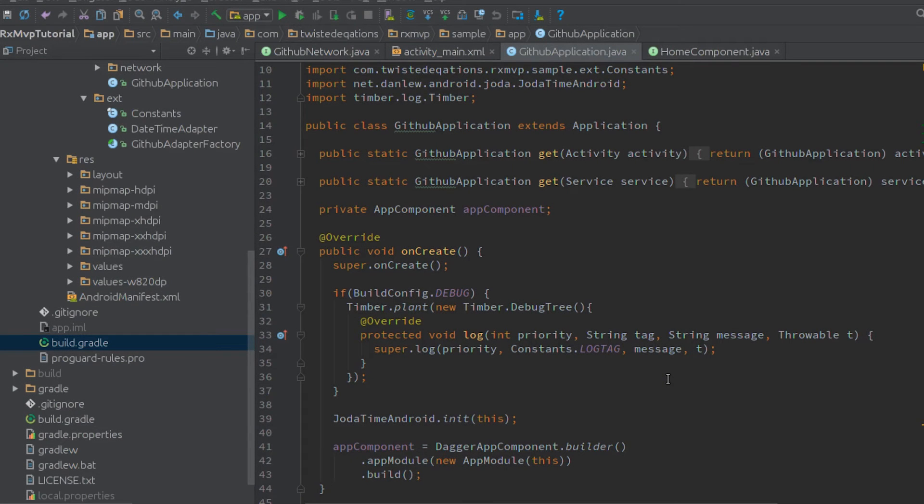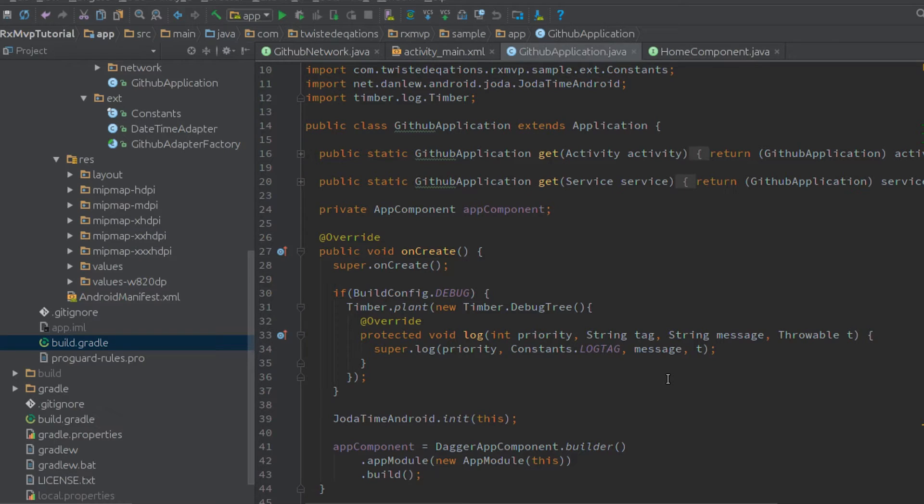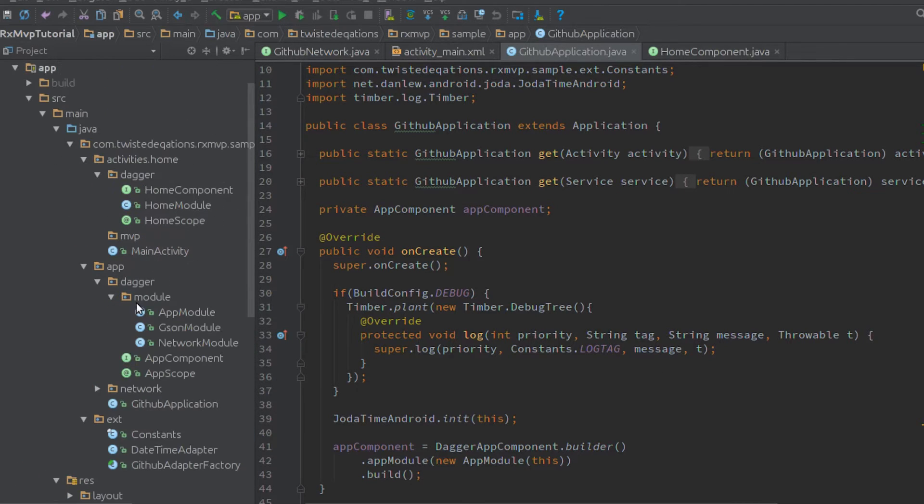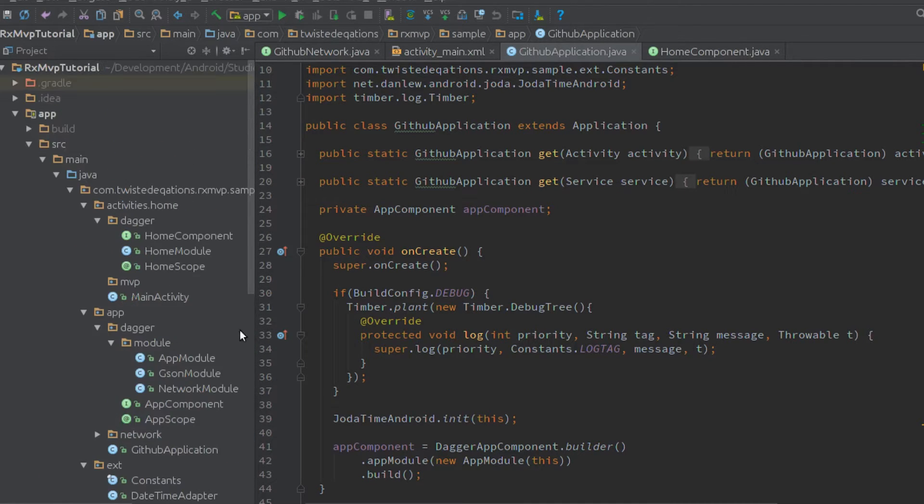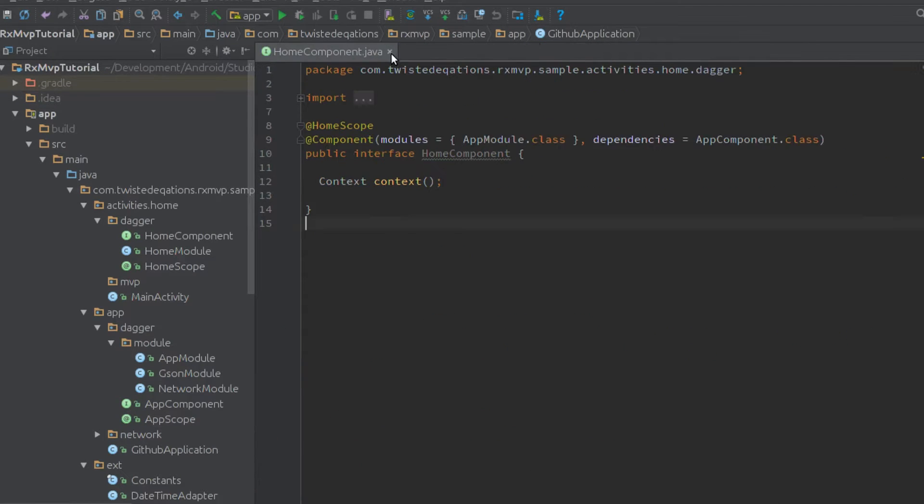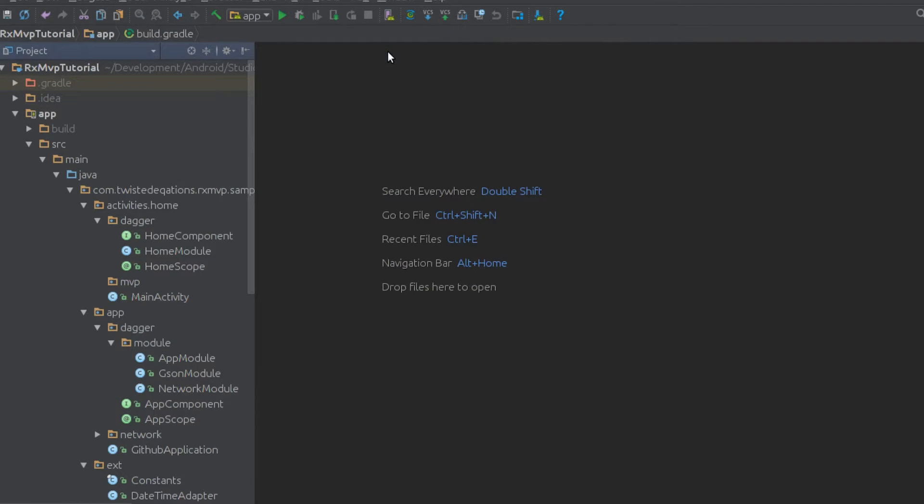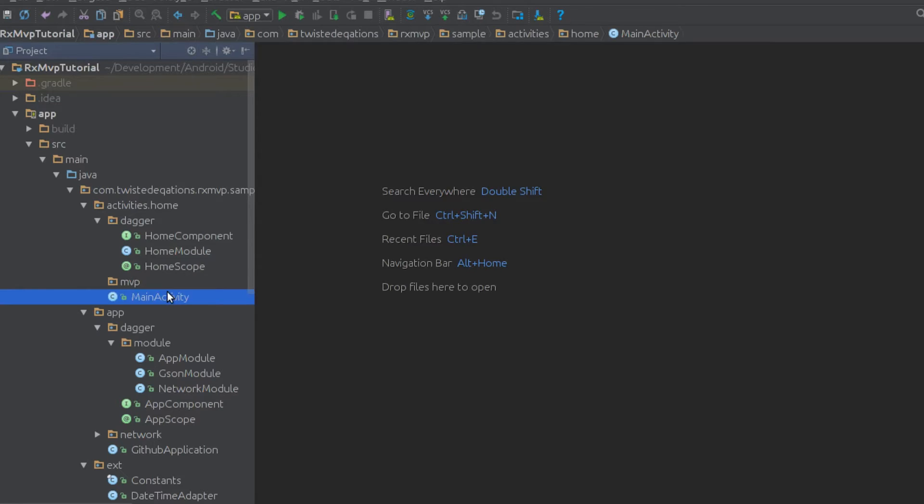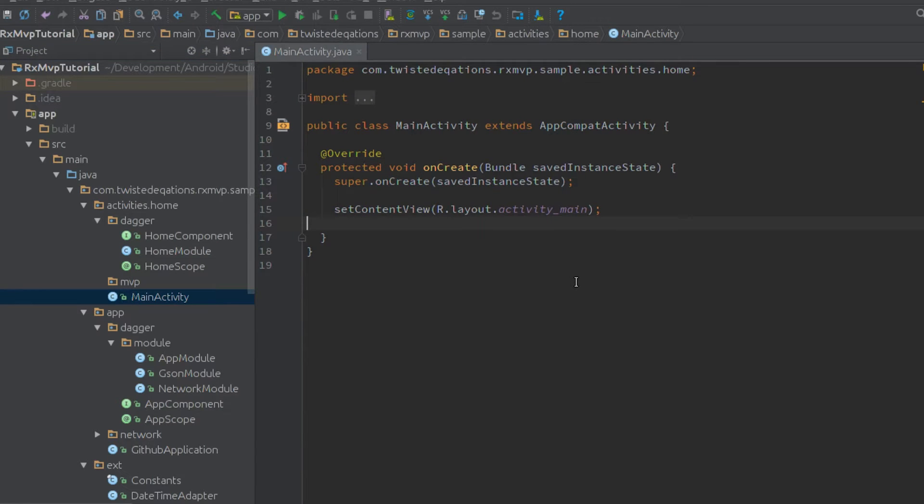Okay, welcome to the first main episode of RxMVP. The entire principle of this architectural pattern is built on the concept of leaving the activity out of it.